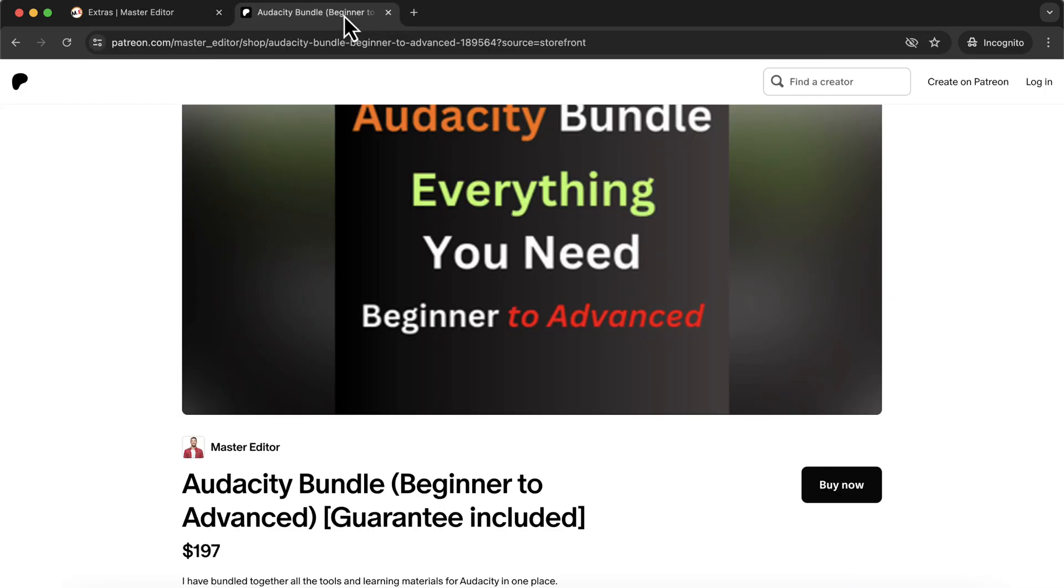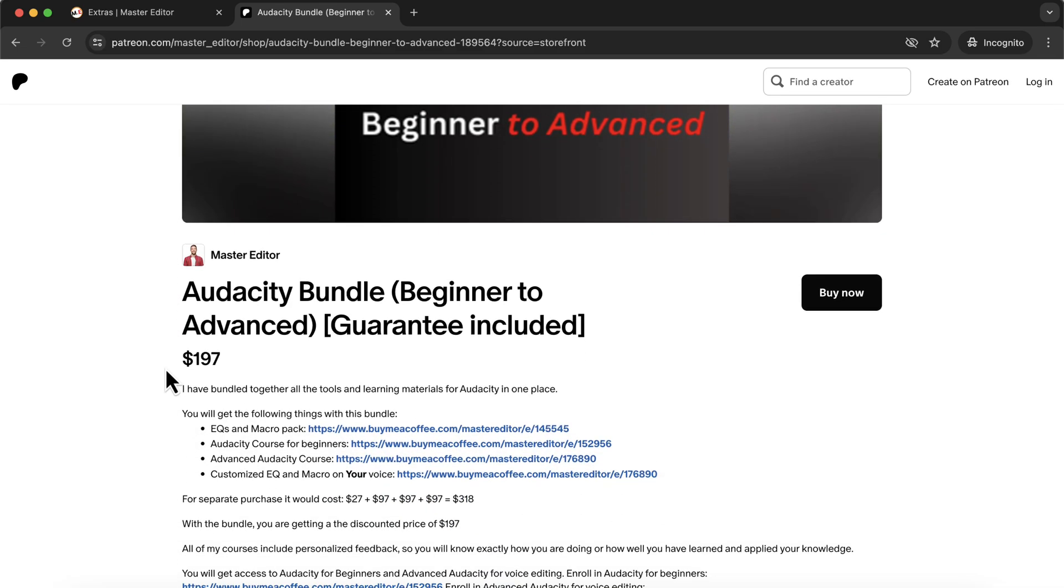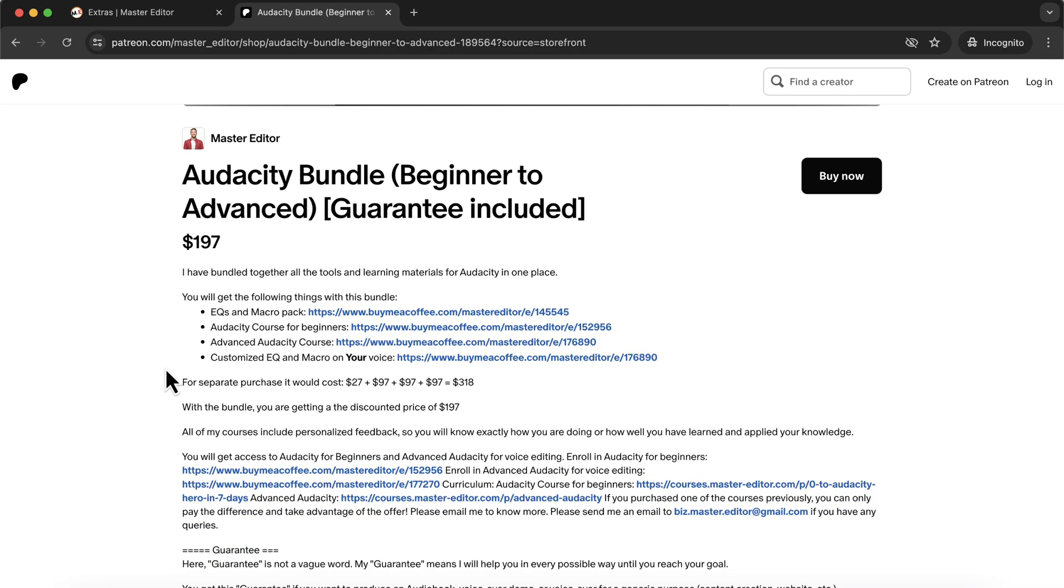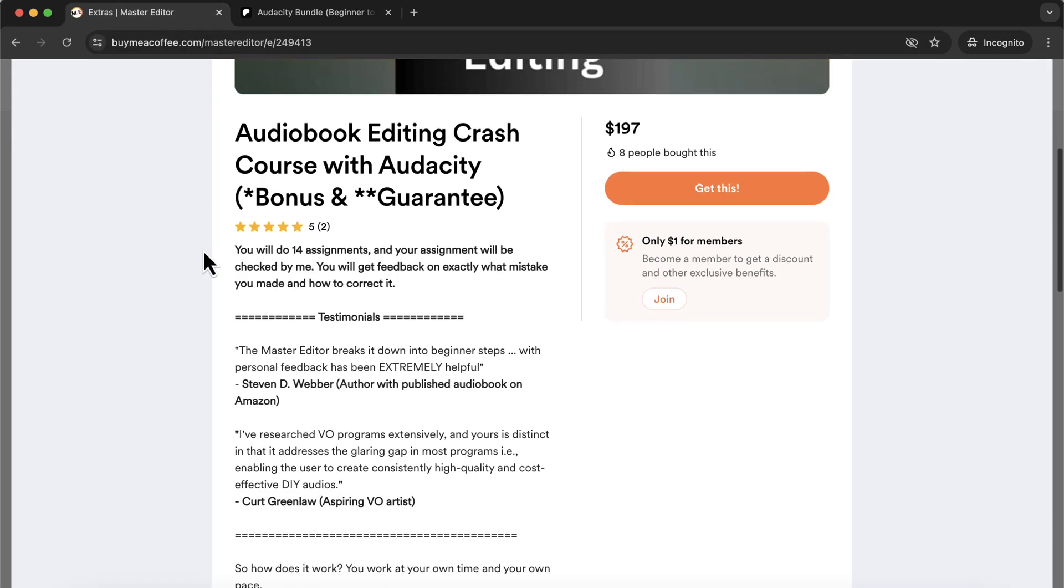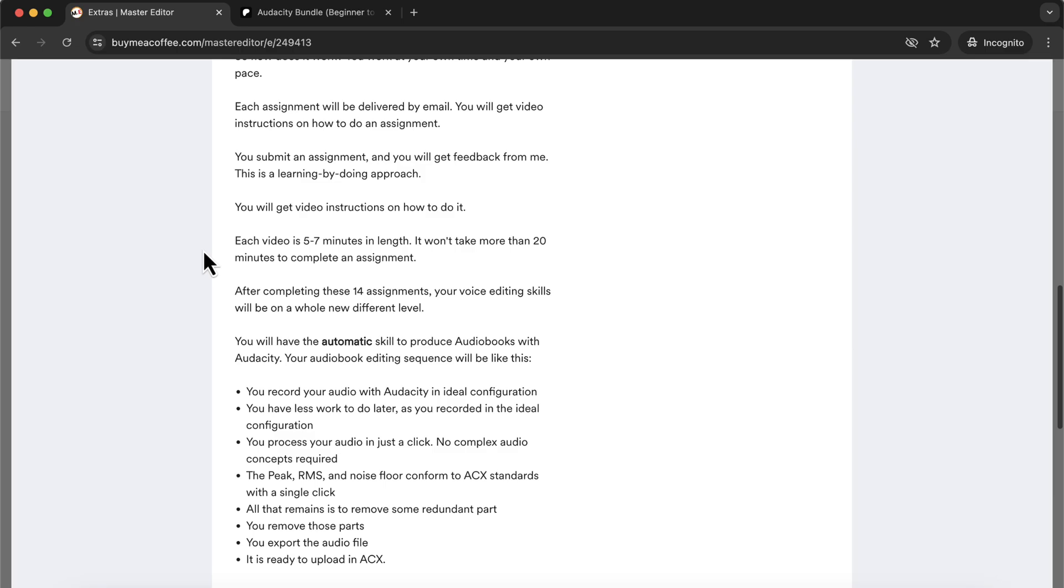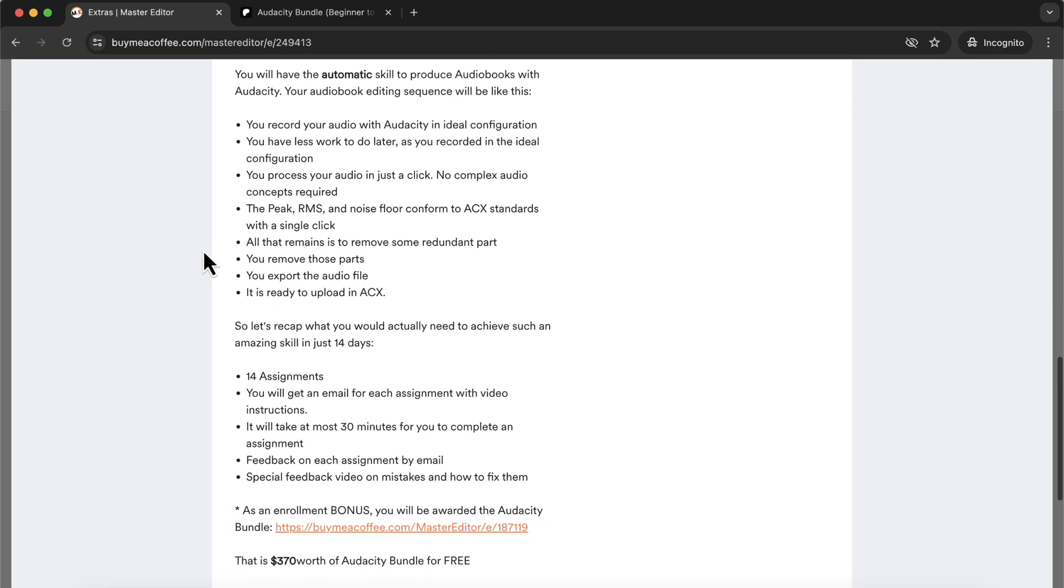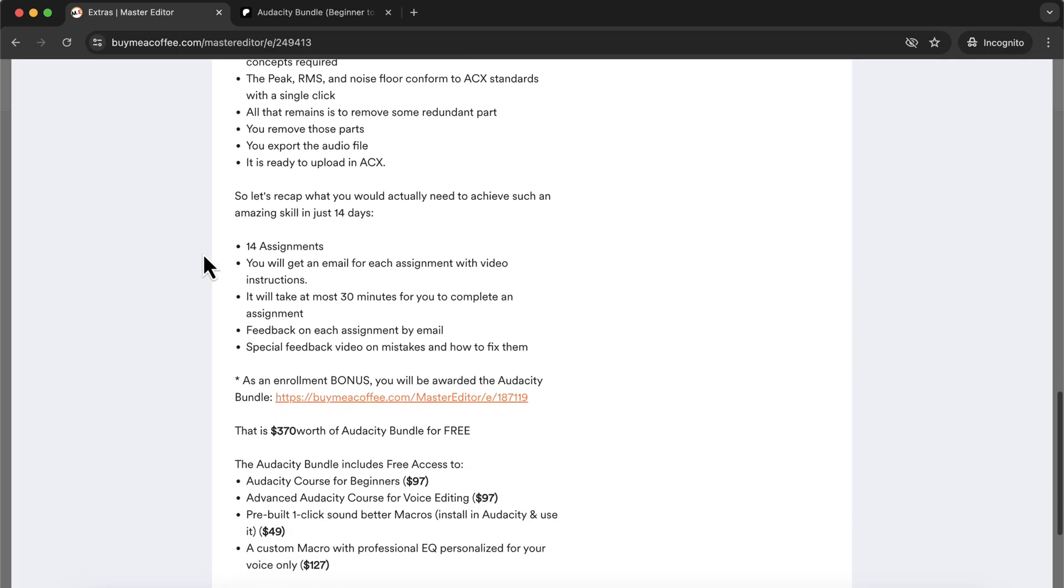If PayPal is your preferred payment method, then you can enroll from the Patreon page. After enrolling in the crash program, you will get 14 assignment emails. Each email will also have a video link like the video you just saw. This crash course will give you free access to the Audacity bundle that has two regular Audacity courses.